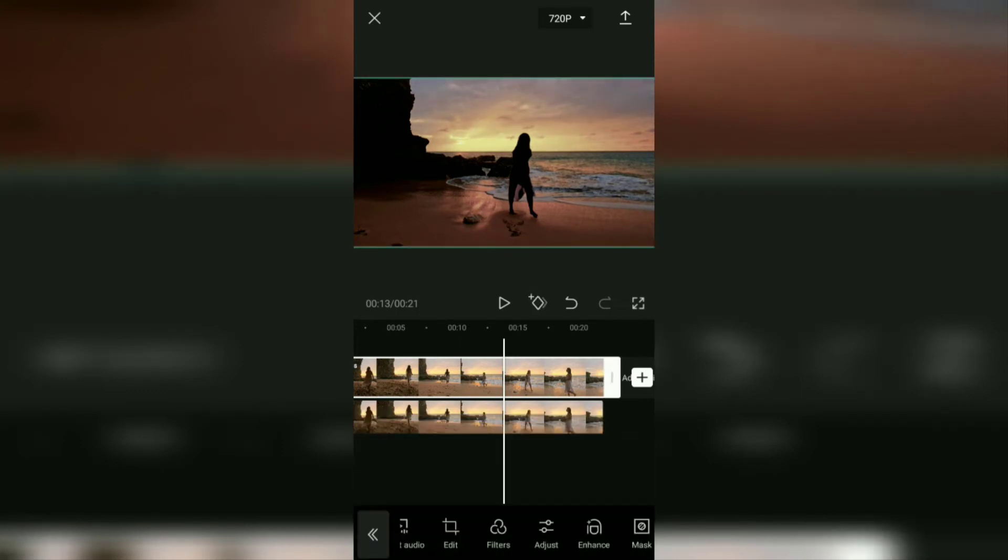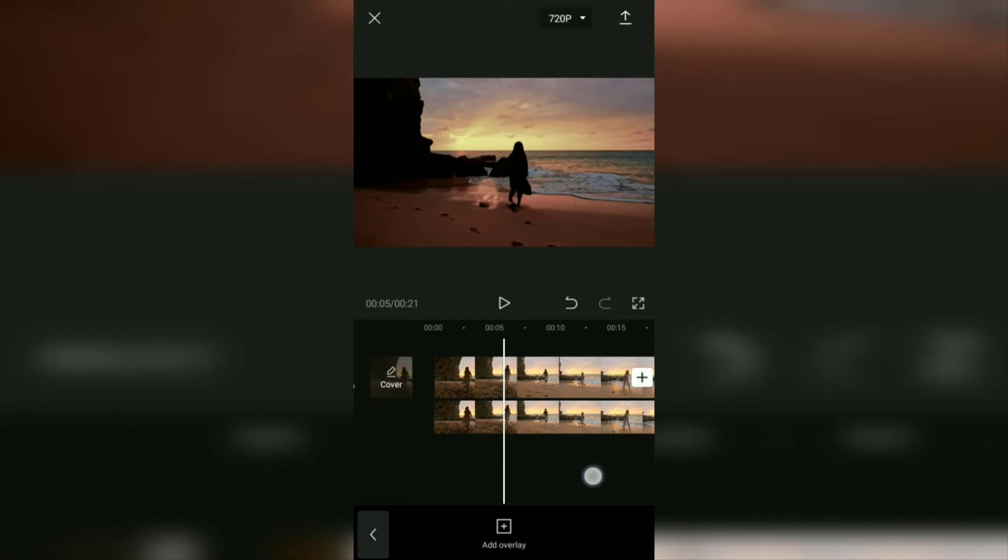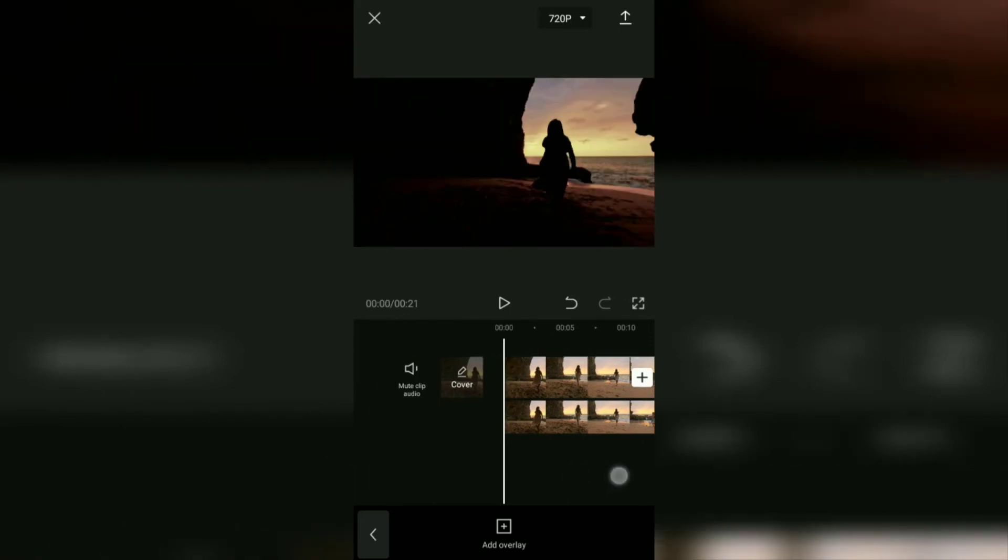At this point, the tutorial on how to make silhouette videos and photos in the CapCut app has been completed. Now, let's see the result.